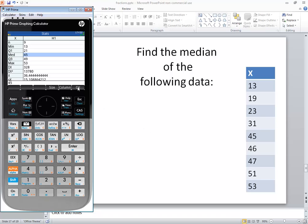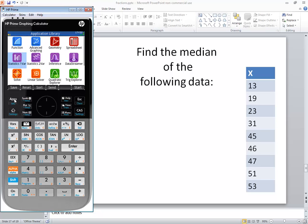Then I click OK here and click apps to get out of that. In this video, we took a look at how to find the median on an HP Prime graphing calculator.